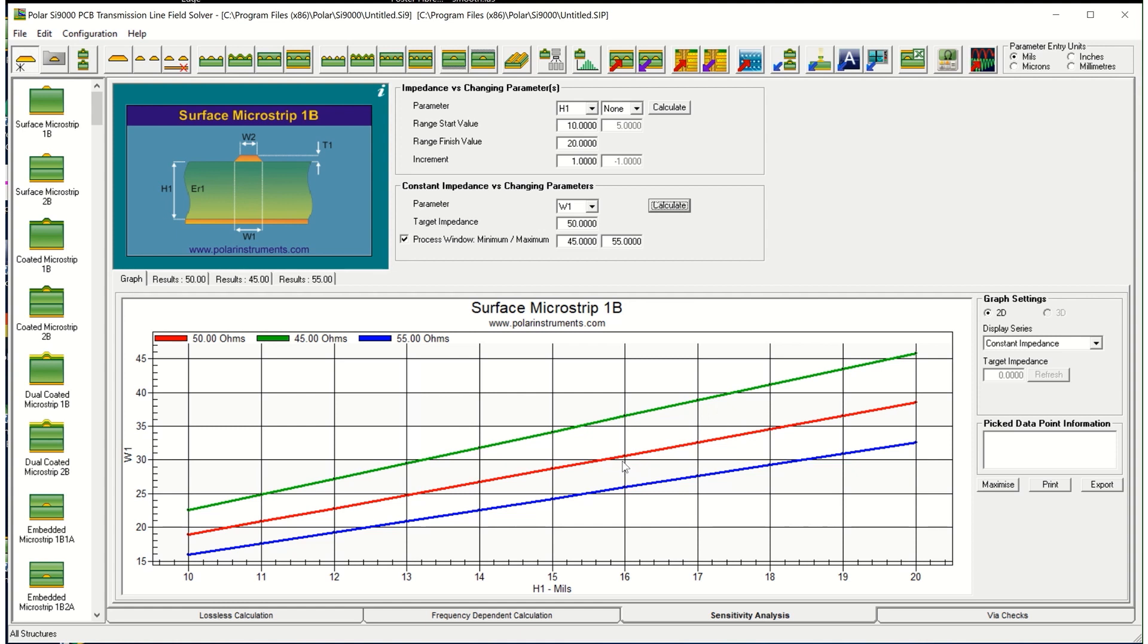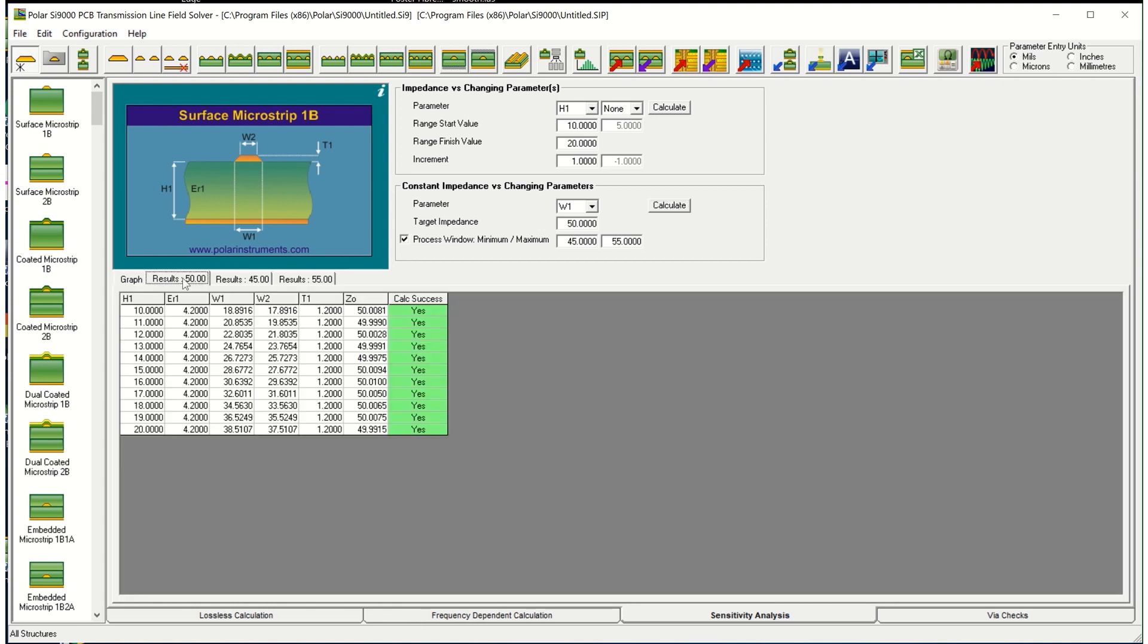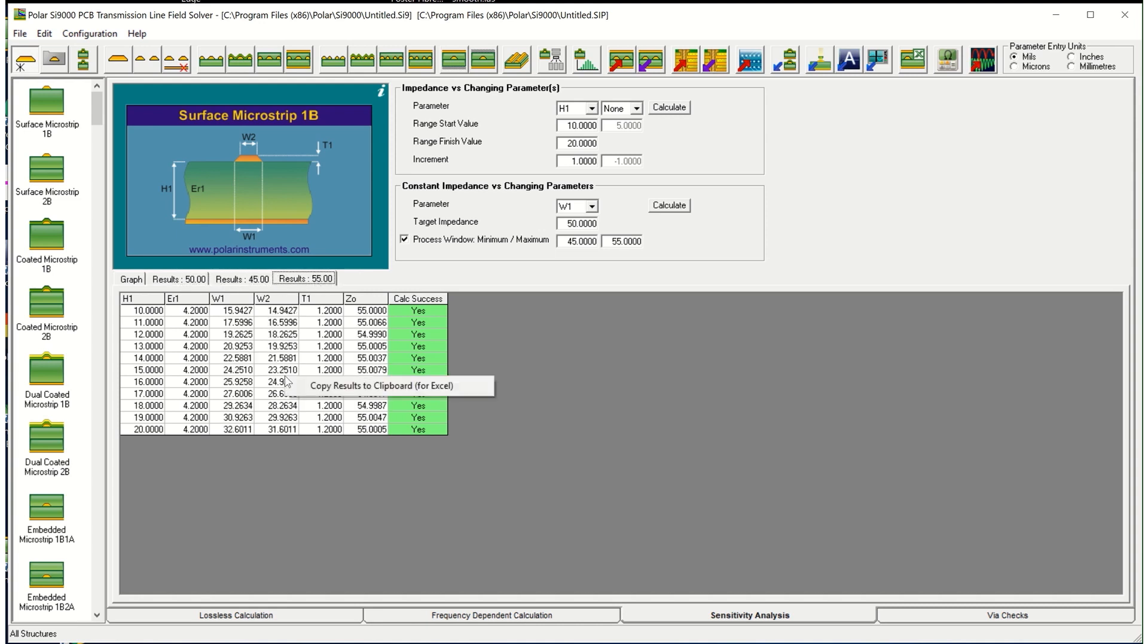So that's a very rapid overview of both process window and sensitivity analysis and shows you how you can use the sensitivity analysis for more detailed analysis than basic impedance calculation. I'll just add finally here, you can actually grab all the results in tabular form and you can copy these results to clipboard to do further processing in Excel.